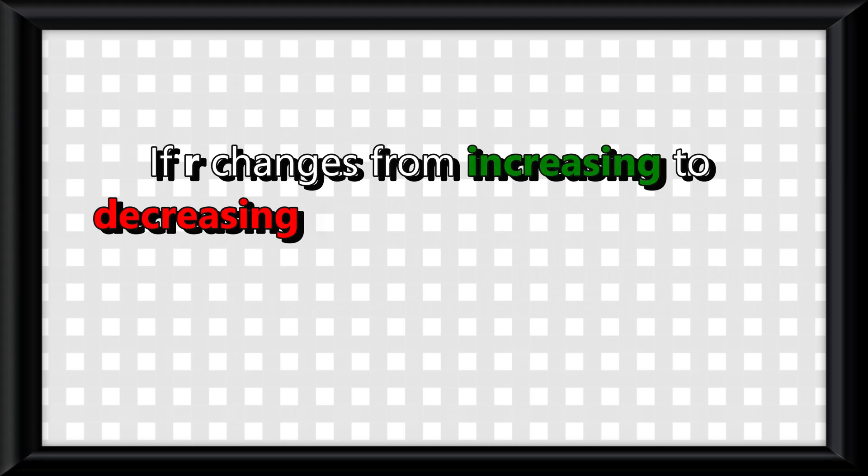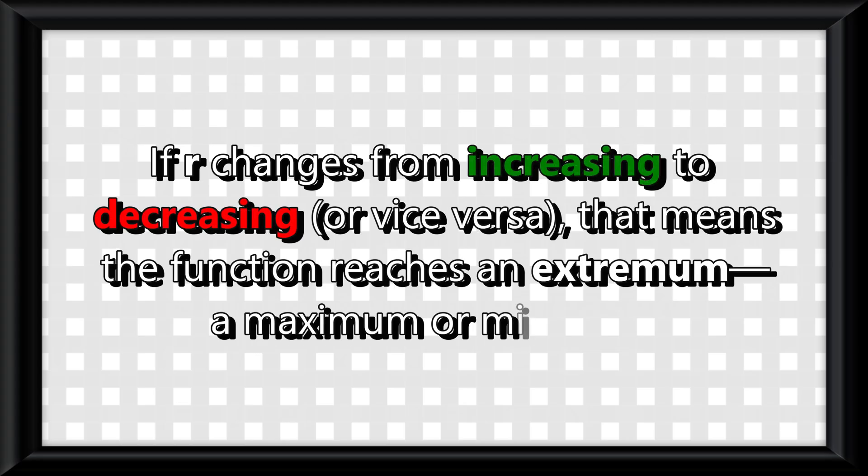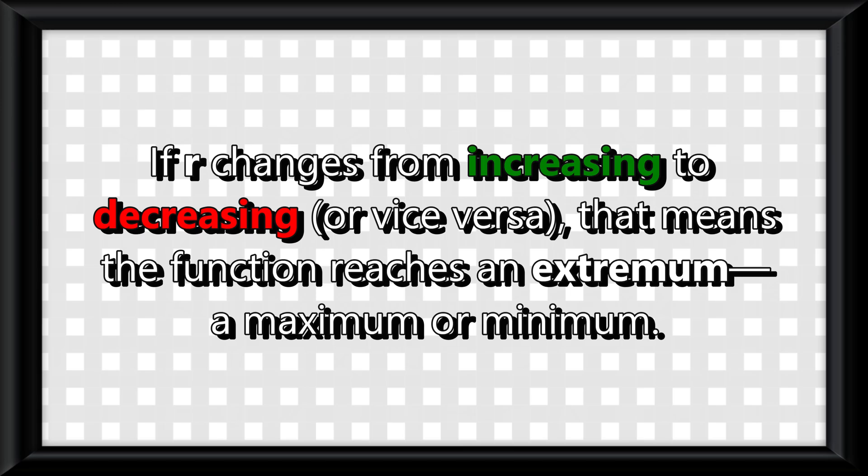If r changes from increasing to decreasing or vice versa, that means the function reaches an extremum, which is a maximum or minimum.